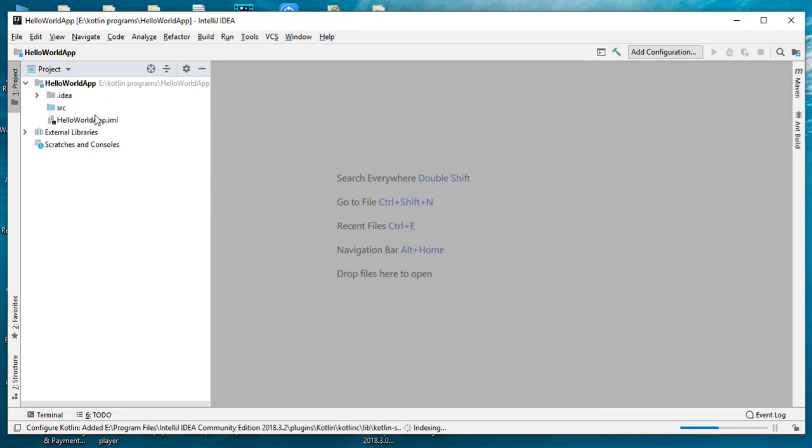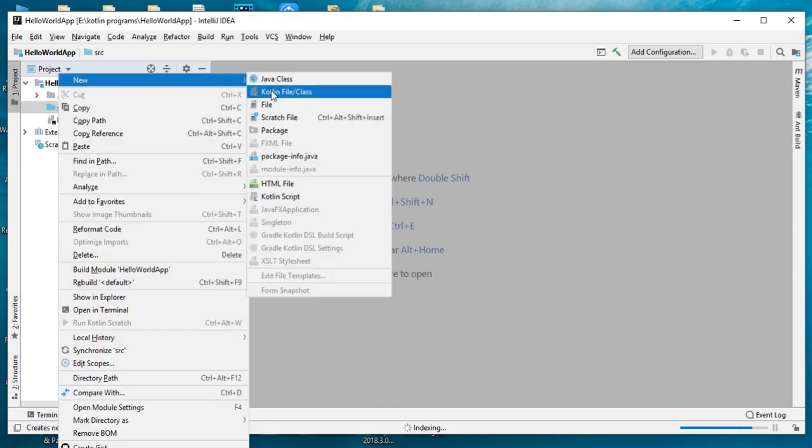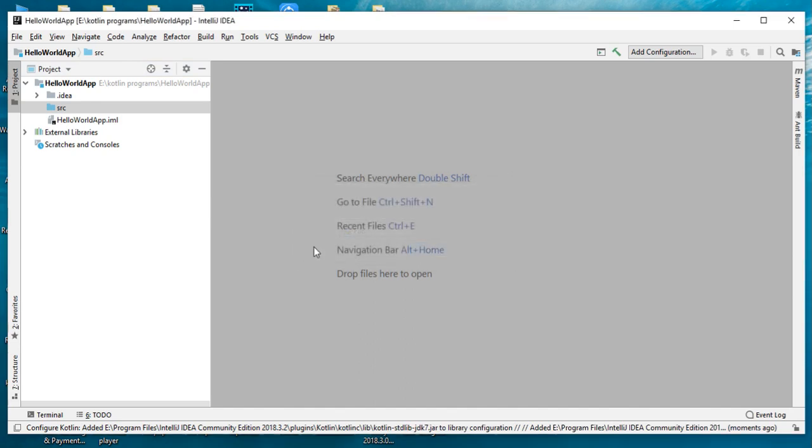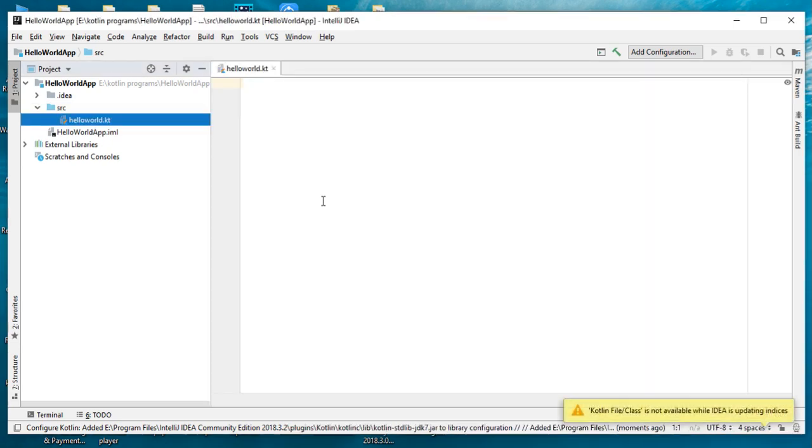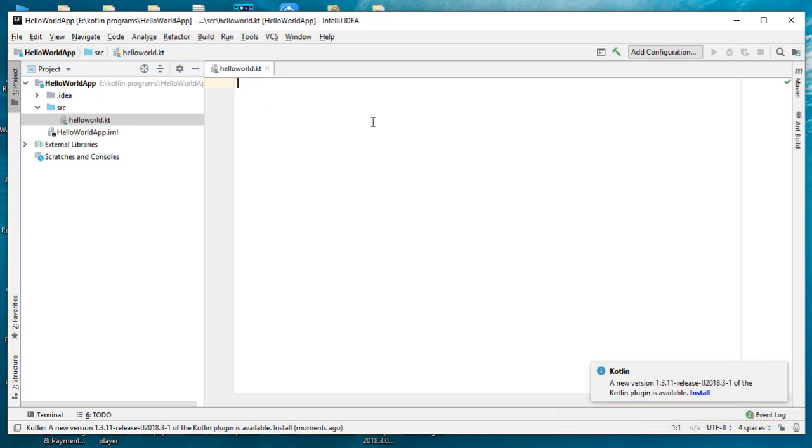You can see an SRC folder. Right-click the SRC folder, create a new Kotlin file. I name it as HelloWorld and click OK. So here we create a Kotlin file called HelloWorld.kt.